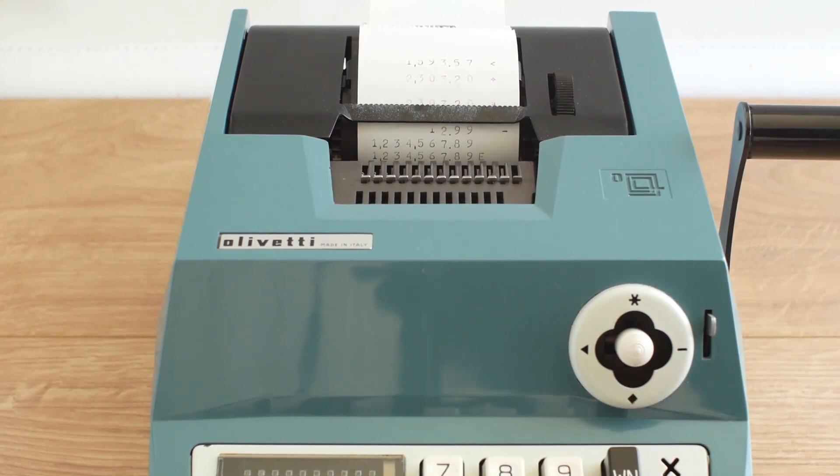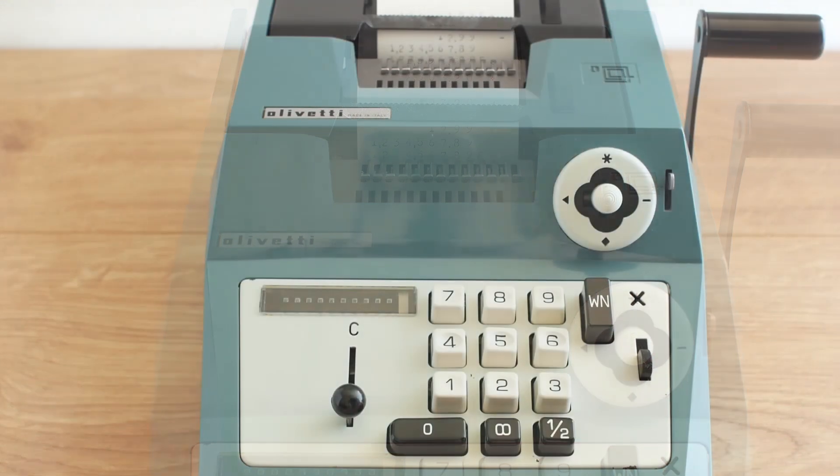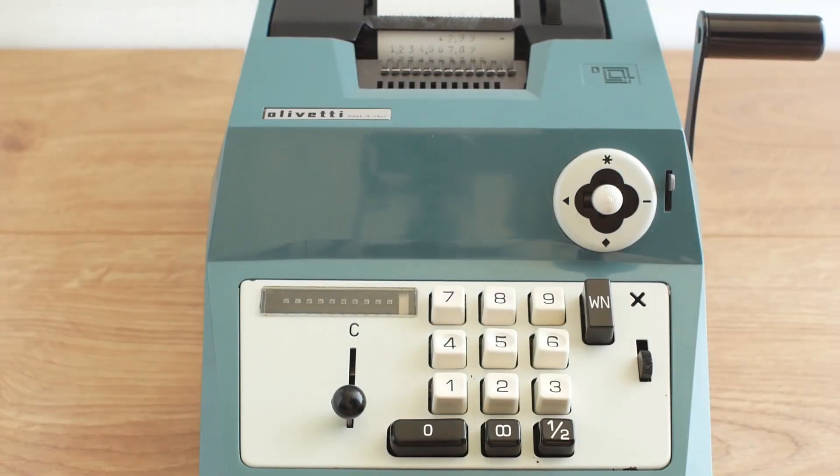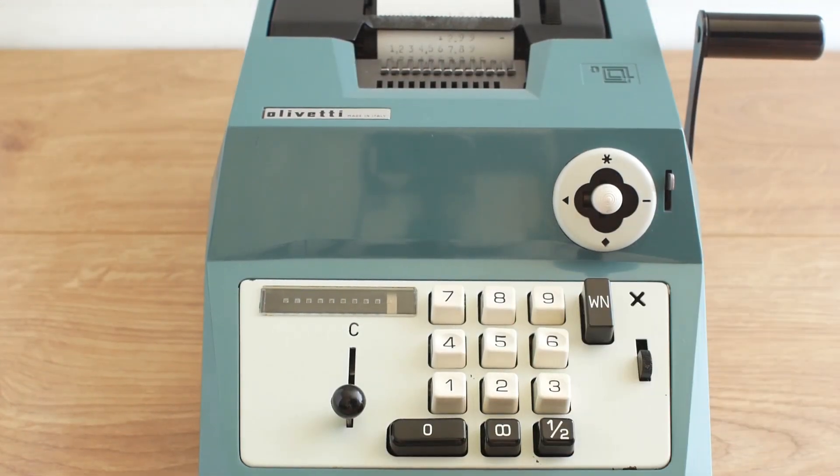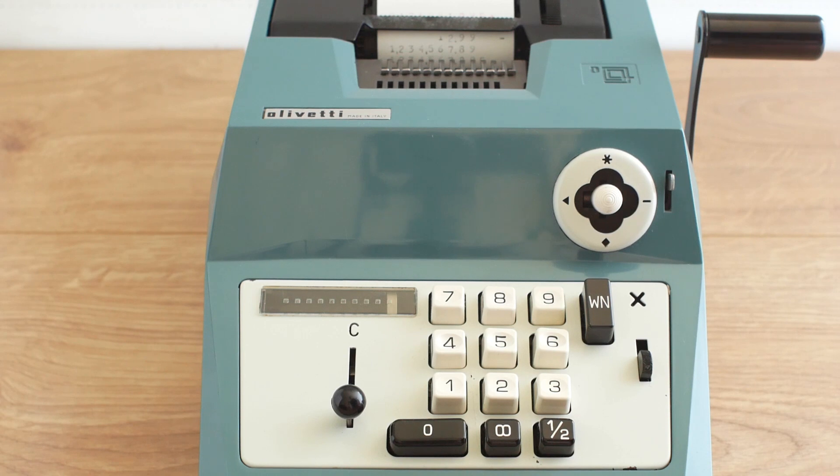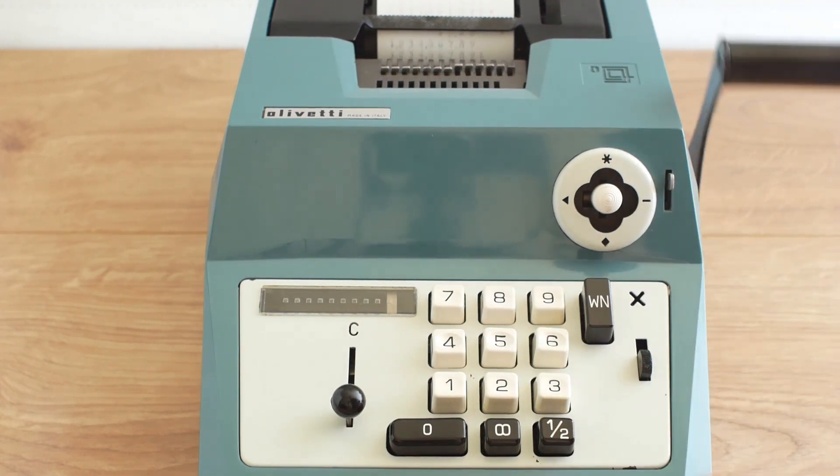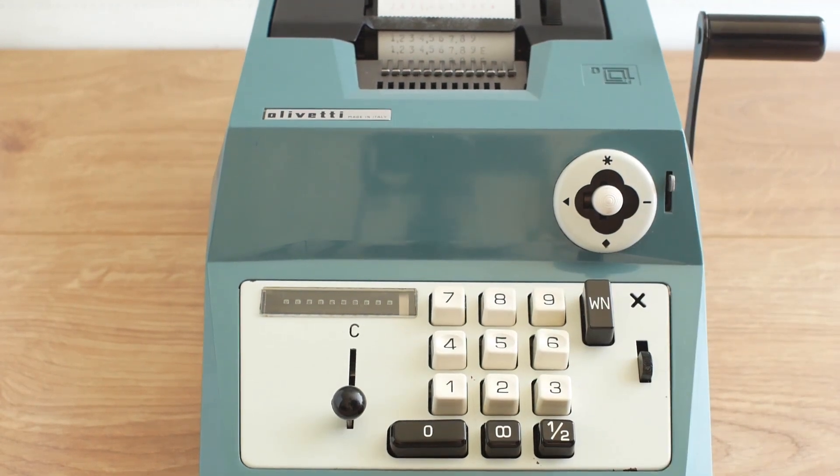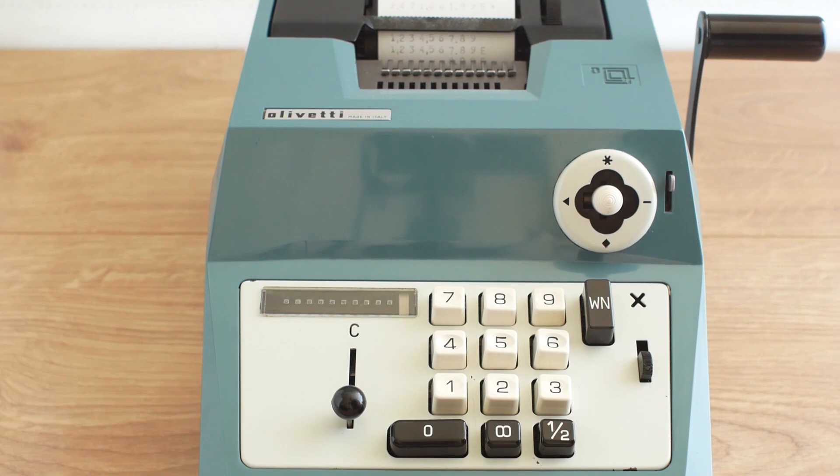Equally if I inadvertently press the half at the same time as another key that input won't work and it'll print with an E next to it to show there's been an error.